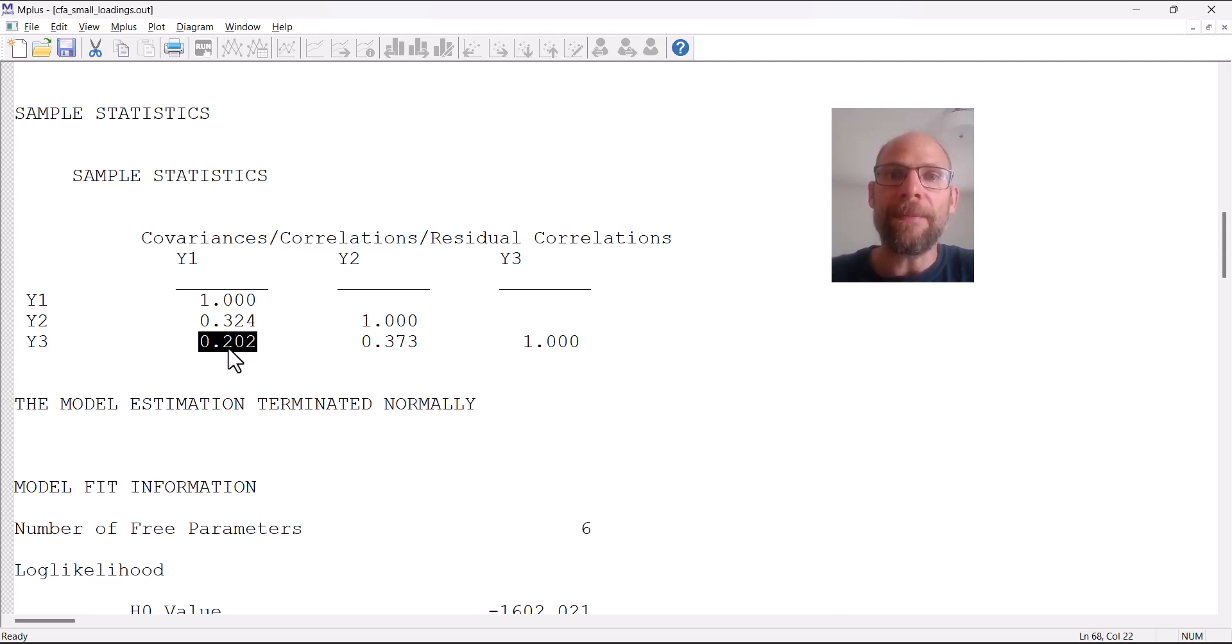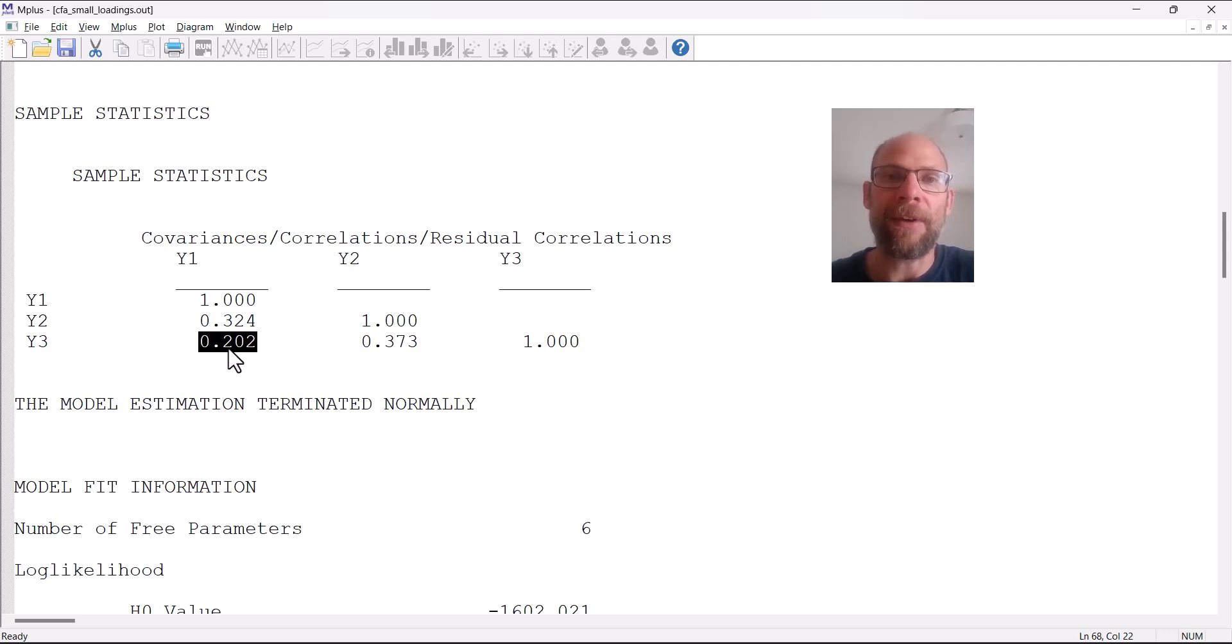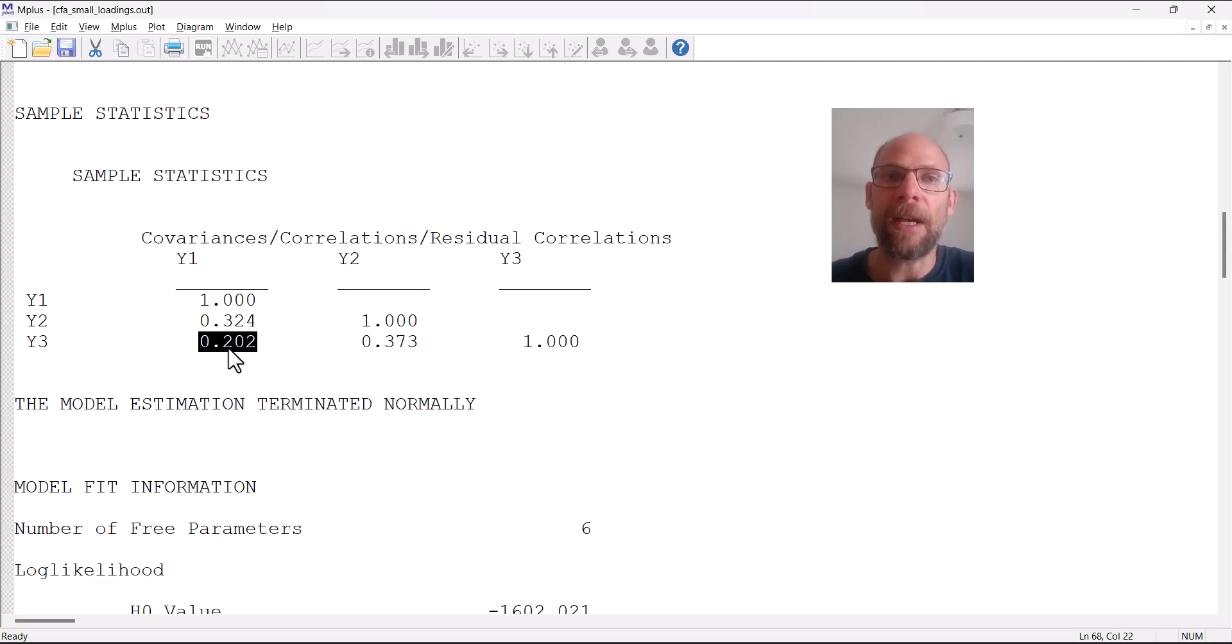That could be an indication that Y1 and Y3 are mostly measuring something else other than that common factor. That could mean that Y1 and Y3 have a lot of method variance, specific variance, and or that different constructs, different but related constructs are measured by these variables.